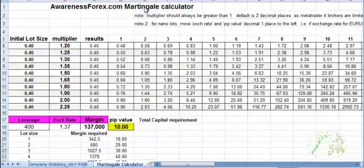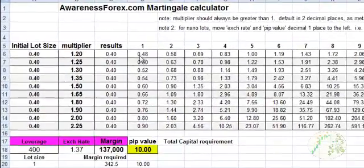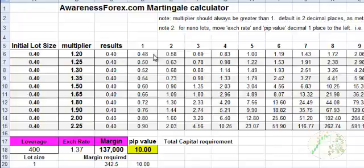You know, position sizing calculator, cost averaging calculator. Designed to automatically just show you the different lot sizes that come afterwards.